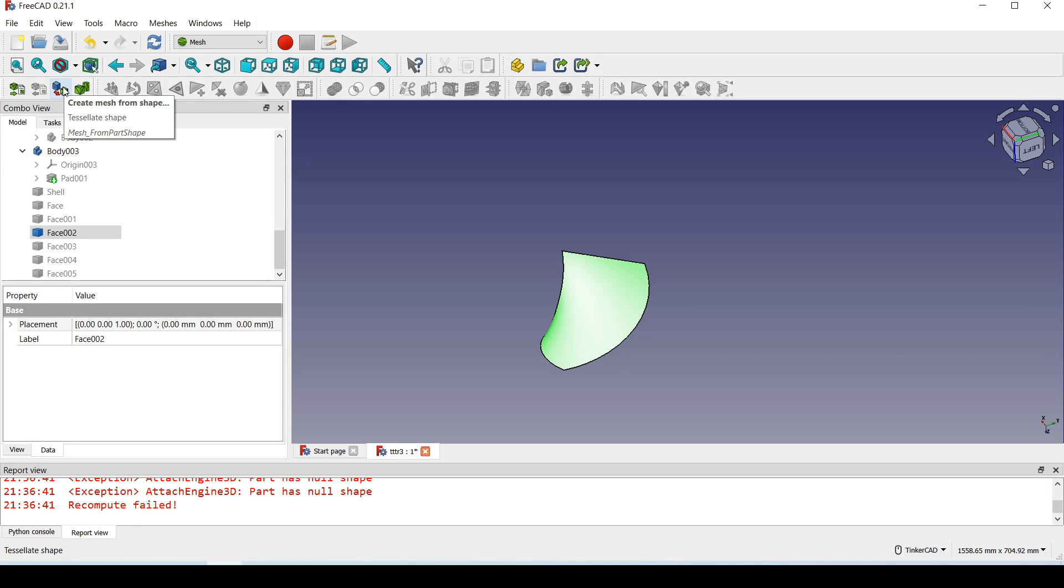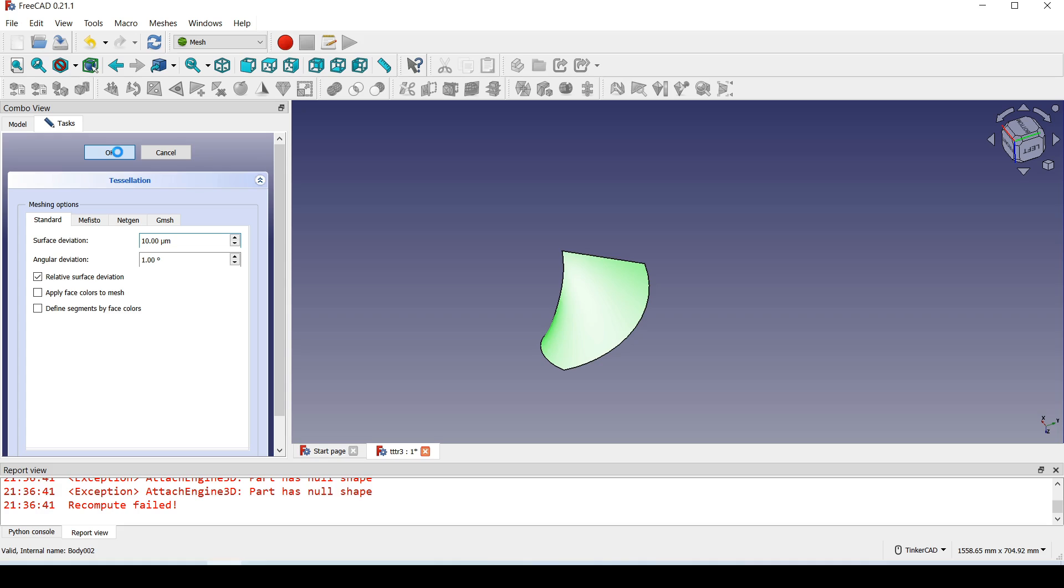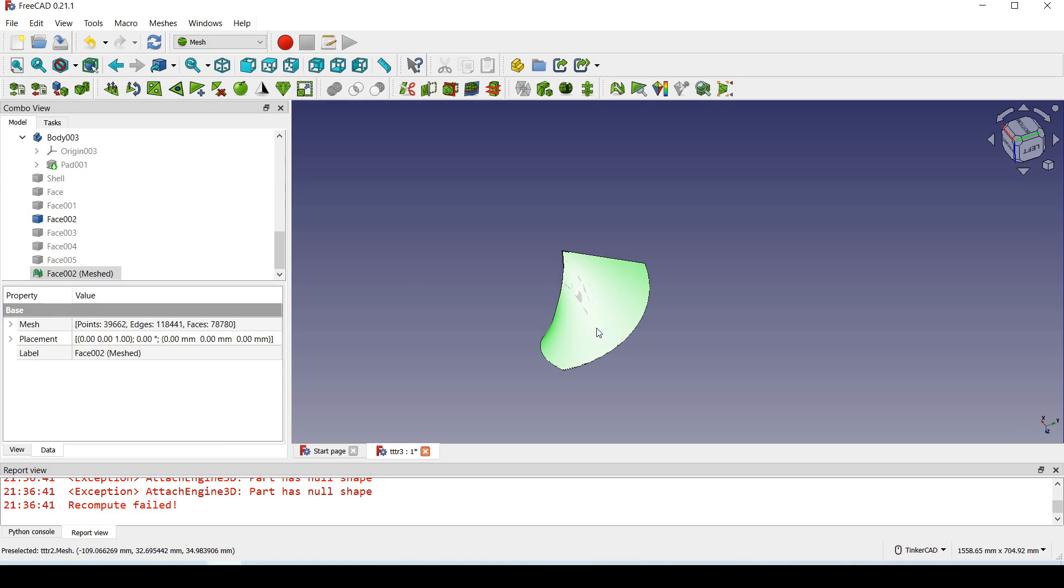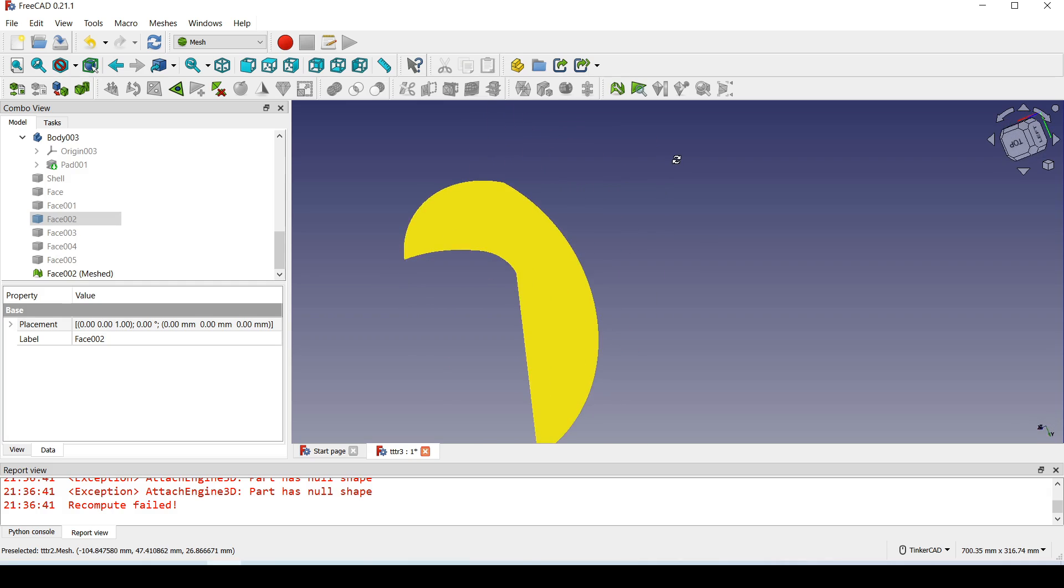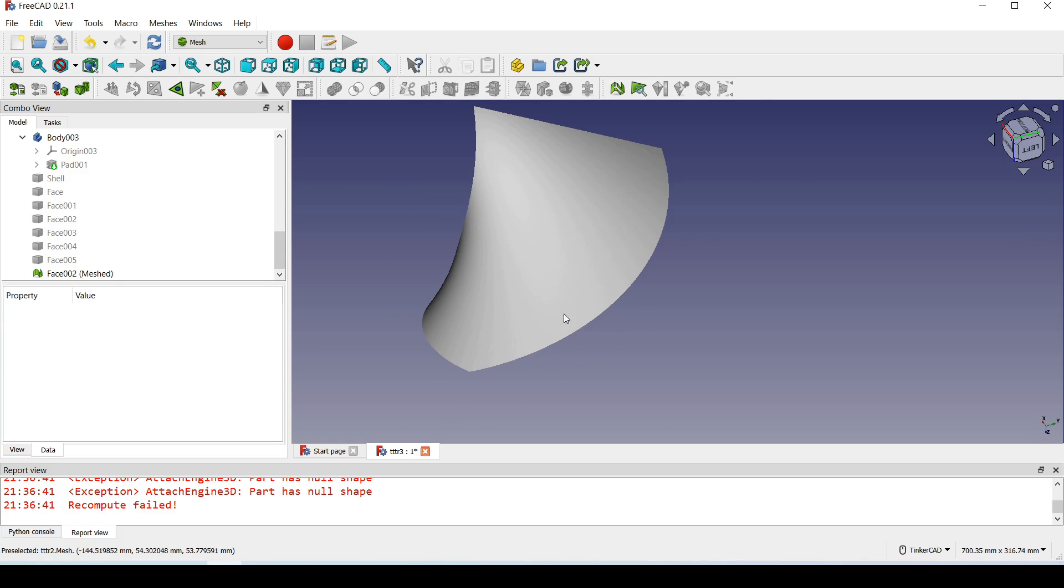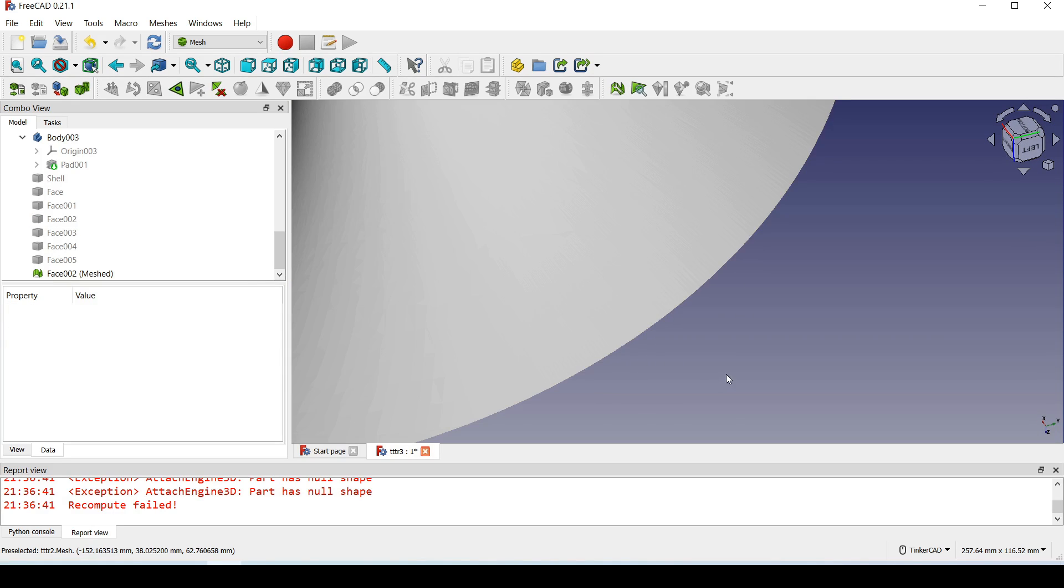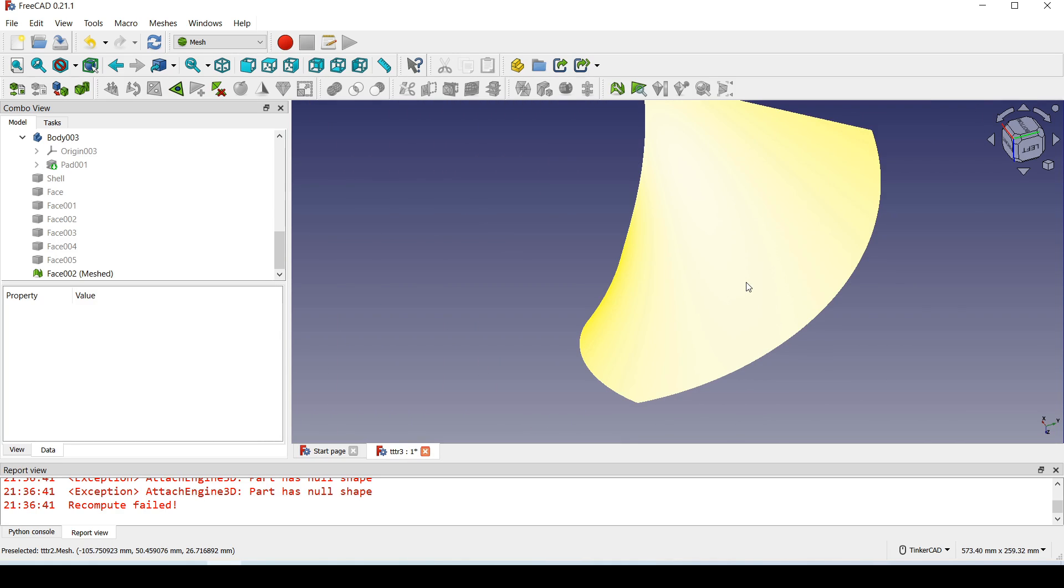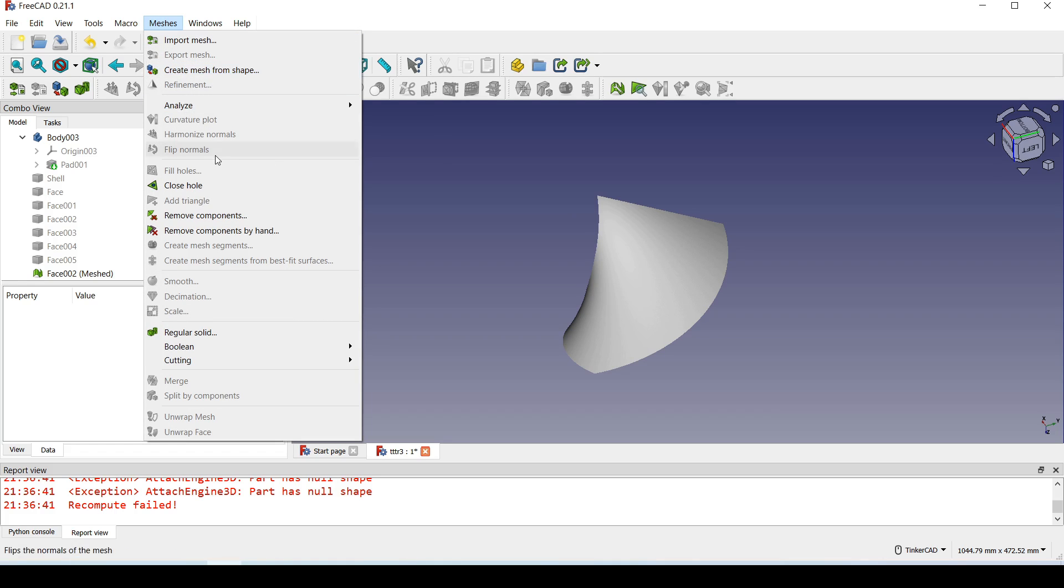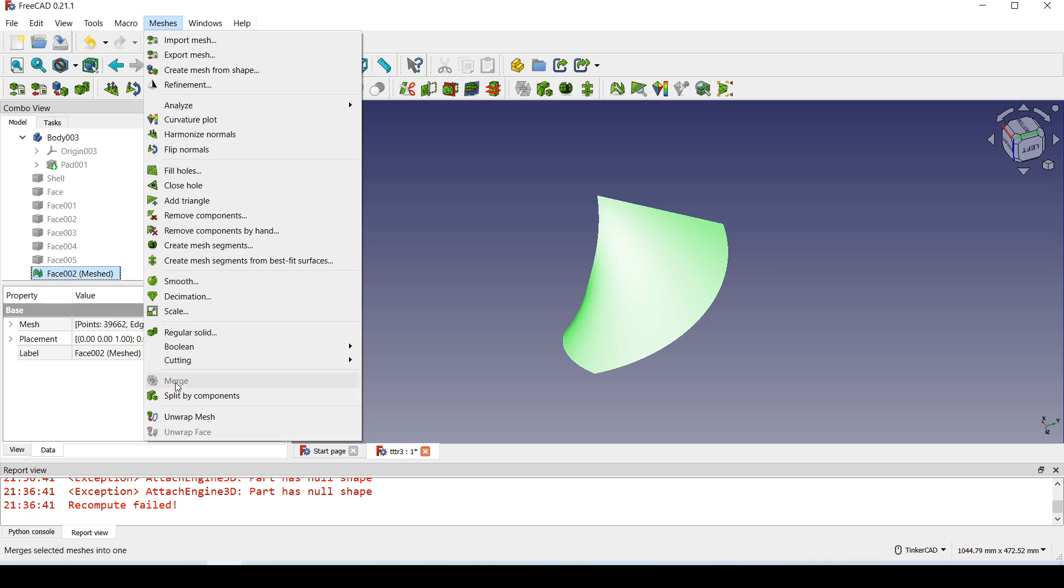Now I change this into a mesh. I choose a small number for surface deviation because it makes it smoother, and finally unwrap this mesh.